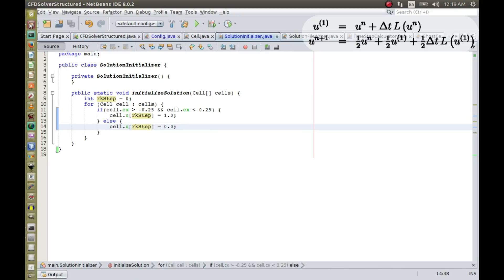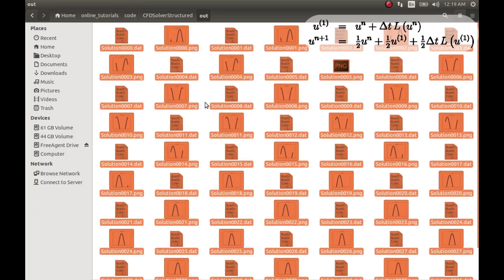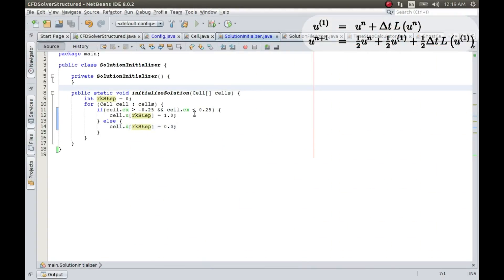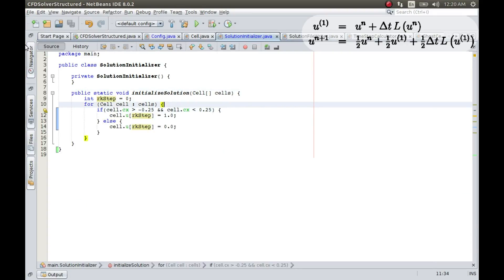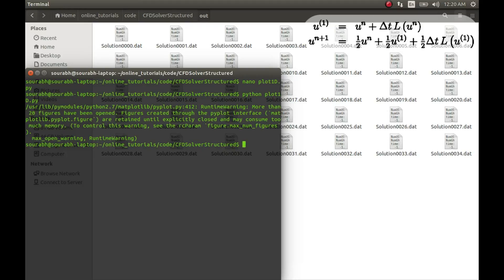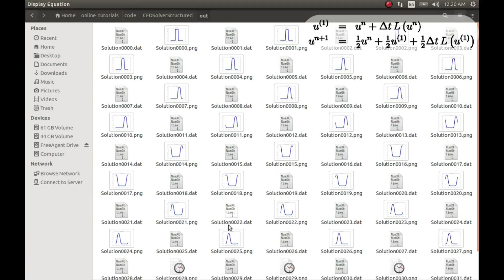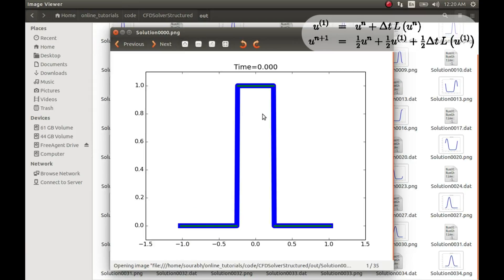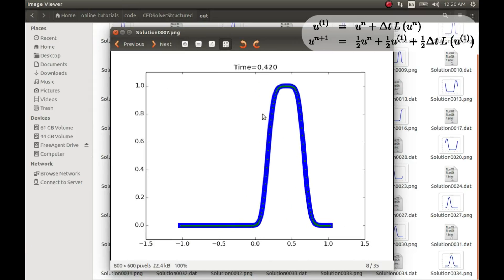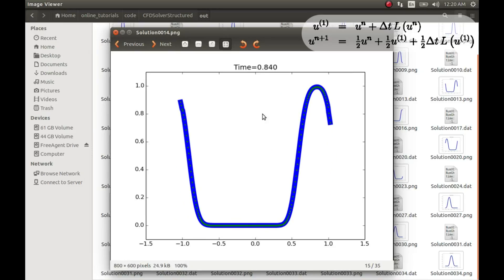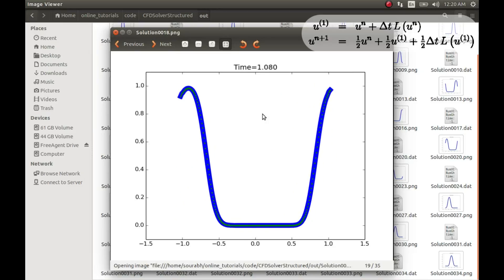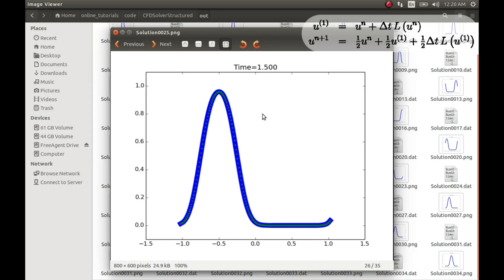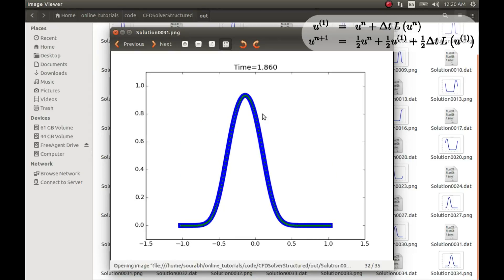So let me delete those files again and rerun it with the new initialization. Okay, looks like there is nothing wrong with our code. At least it looks to be fine.